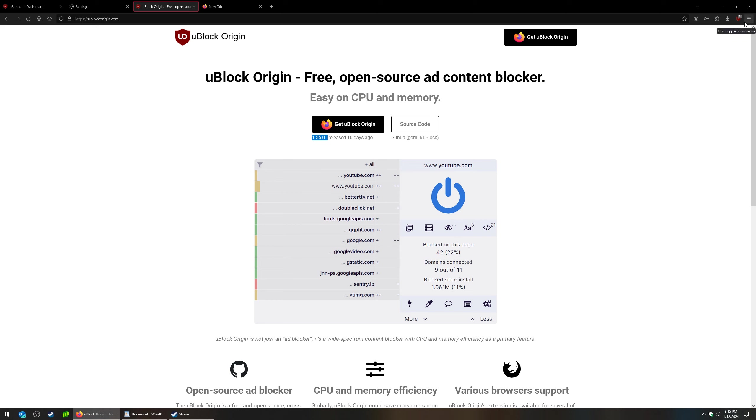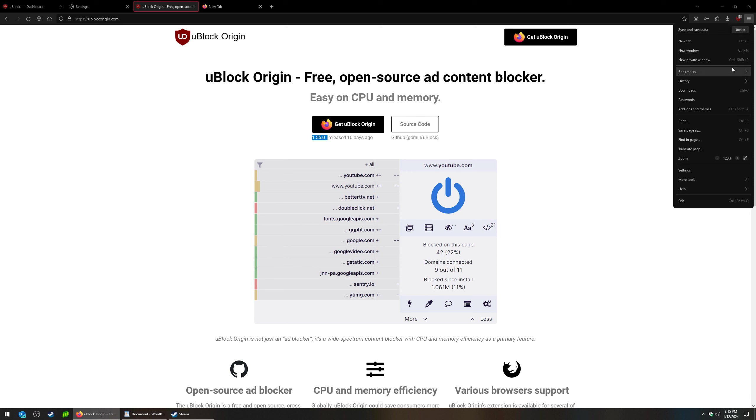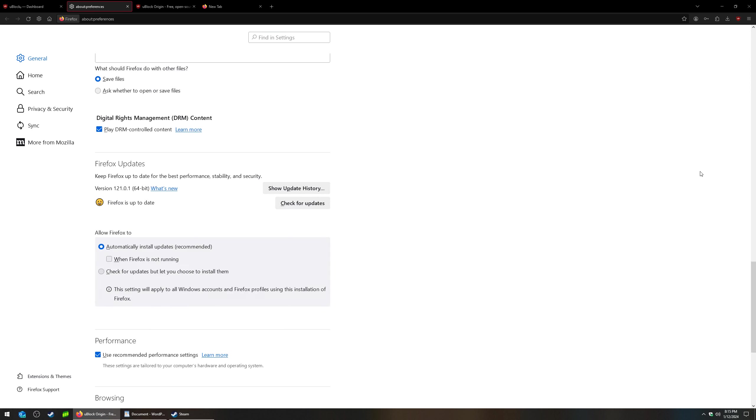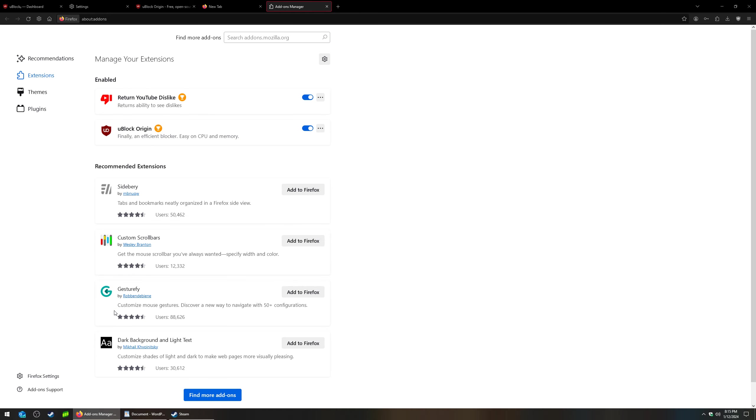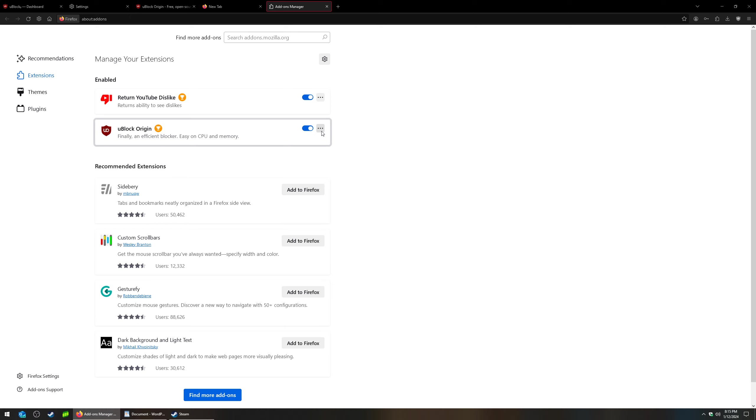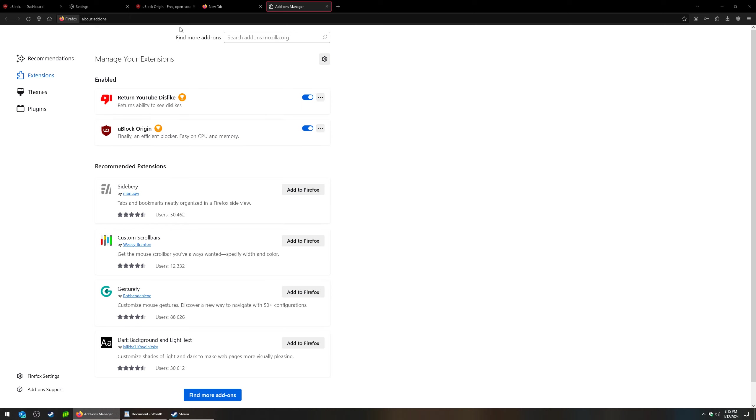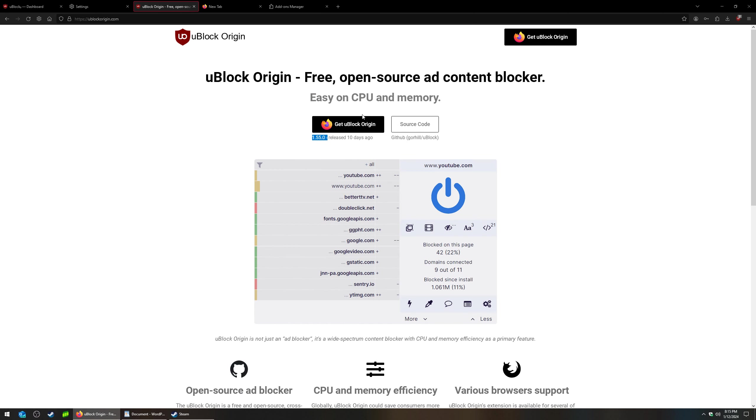And to uninstall it, you're going to go to settings. And you can go to extensions and themes. And then it's going to be right here, all your extensions. And then you hit remove. You remove it. And then you go back to the website and click it and it'll reinstall it.